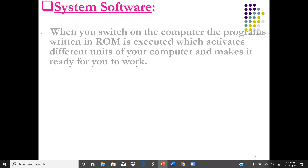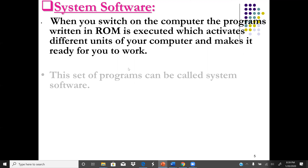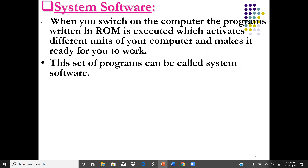System software is the software that interacts with the computer hardware. An example of system software is the operating system. When you switch on a computer, the programs written in ROM — ROM stands for Read Only Memory, which is permanent — are executed, which activate different units of the computer and make it ready for you to work. This set of programs is called system software.